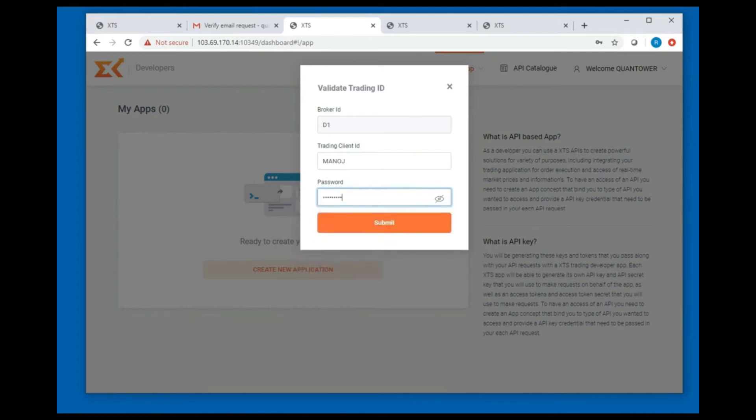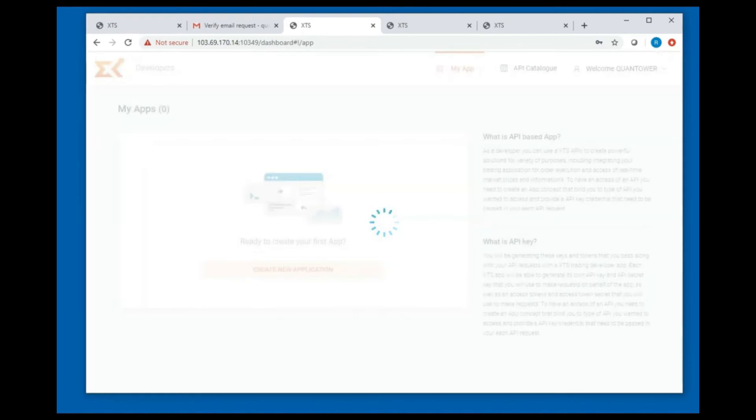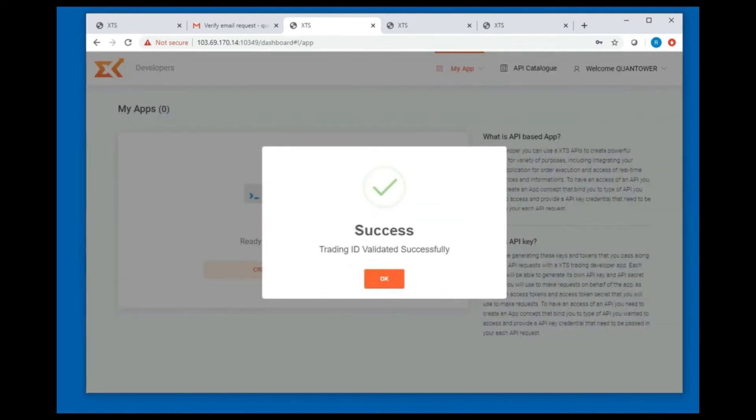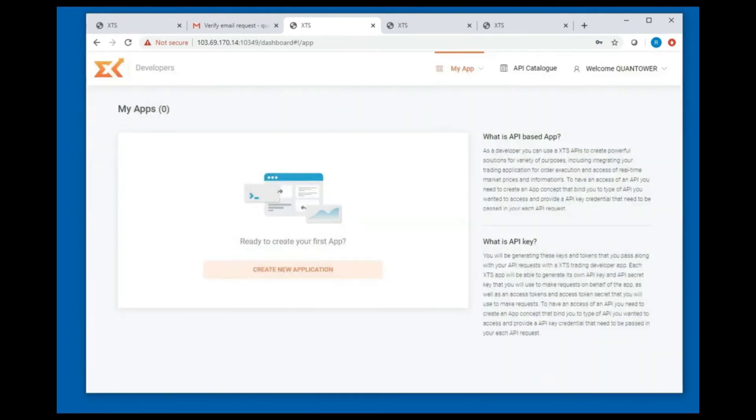Once the validation is successful, you can proceed to create the trading API key. Click on my app and from the drop-down menu, select create new application.